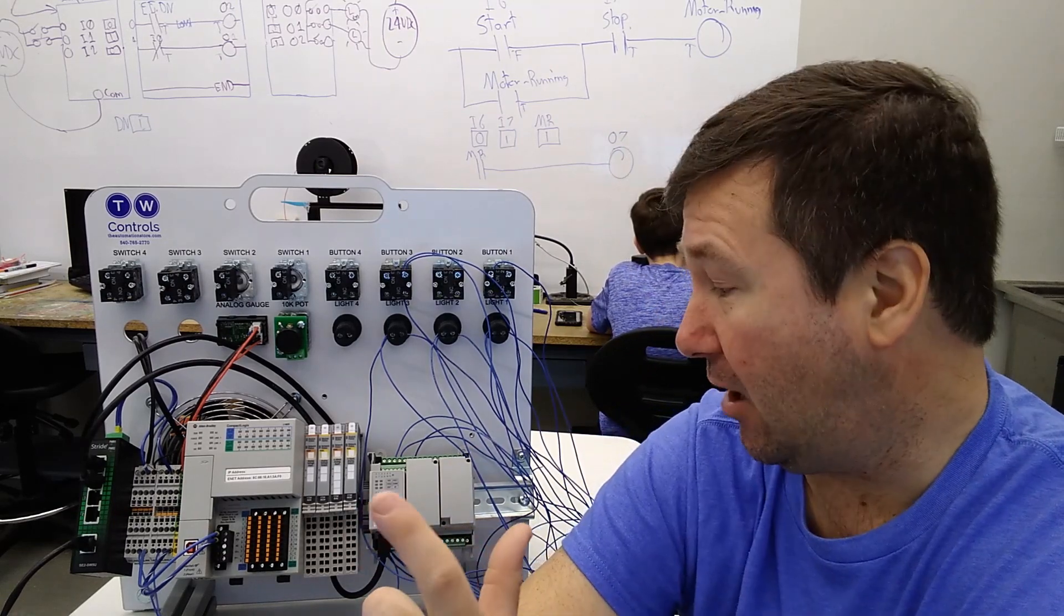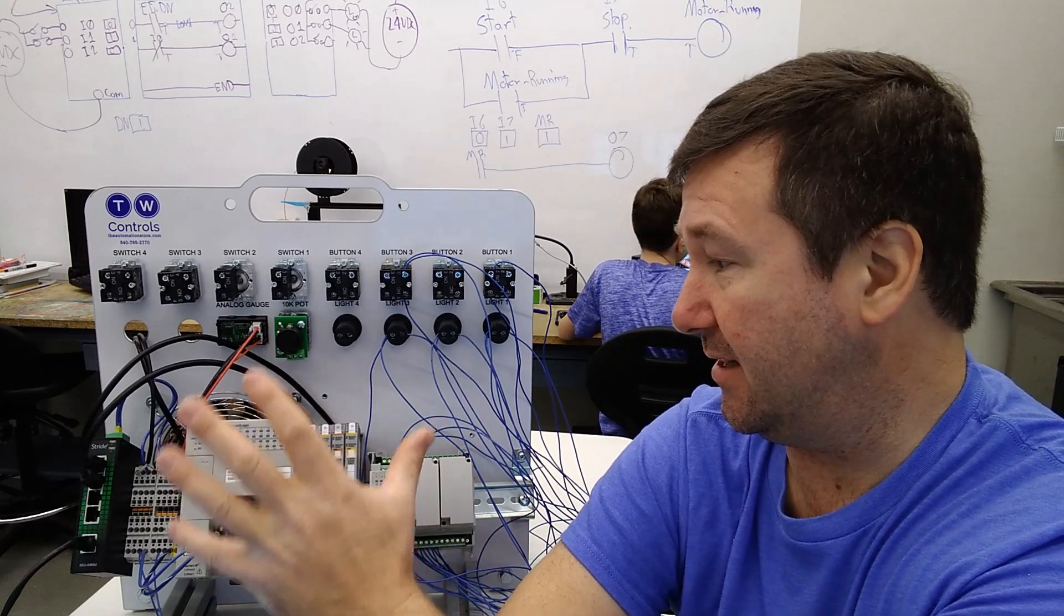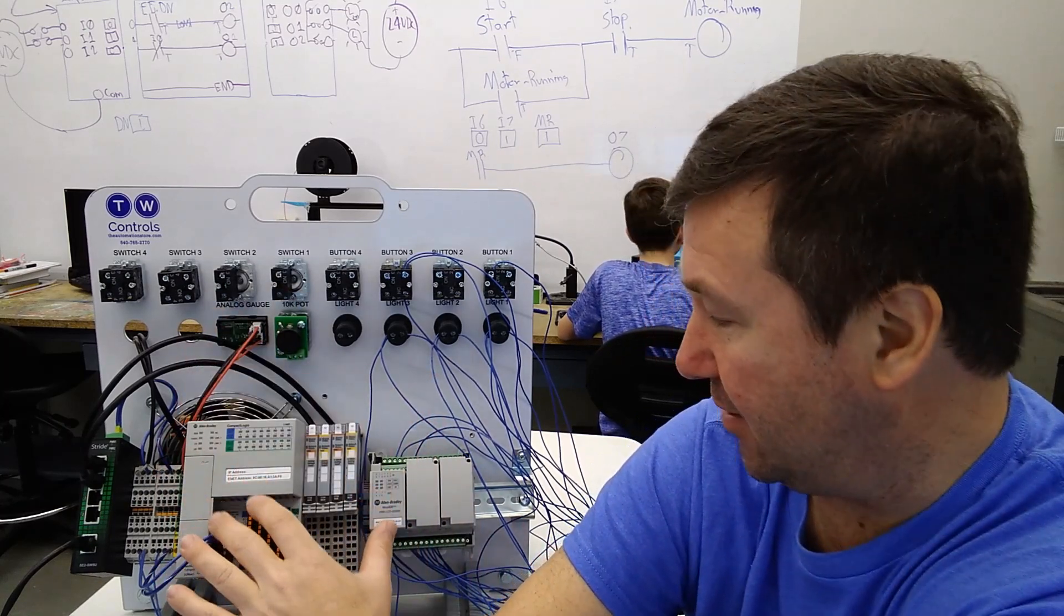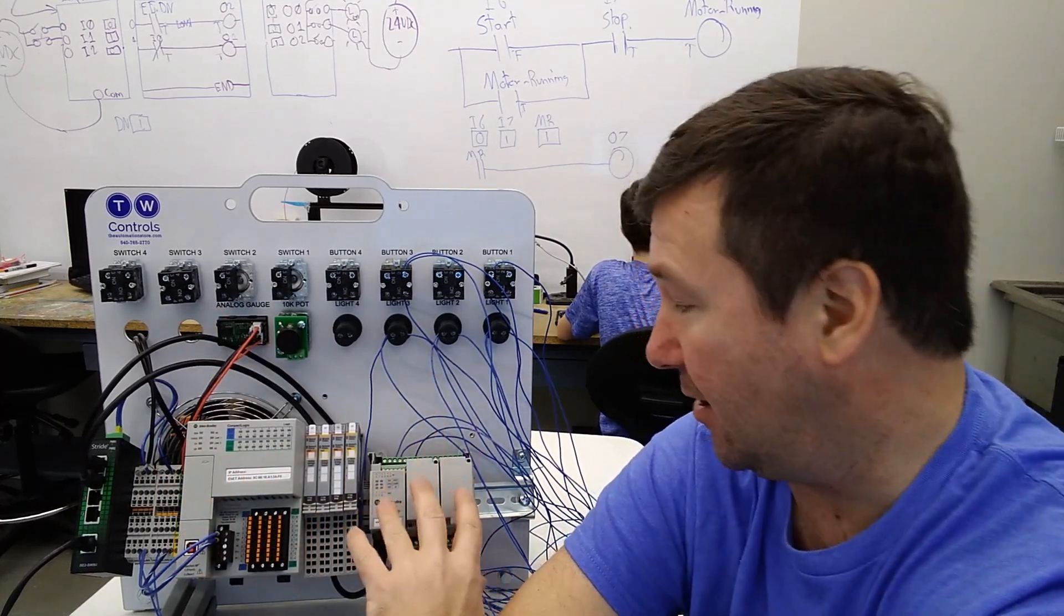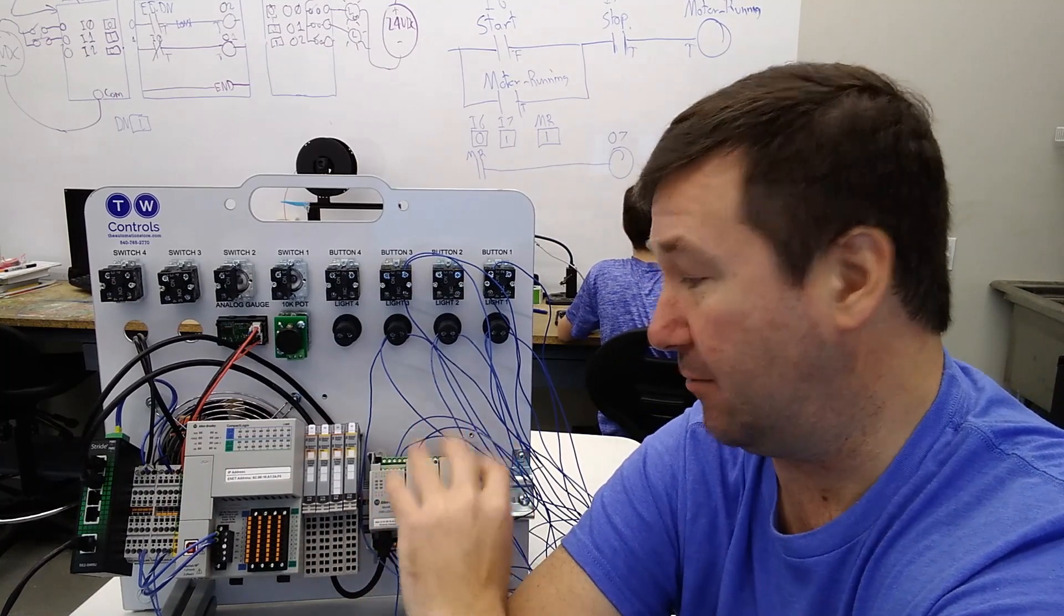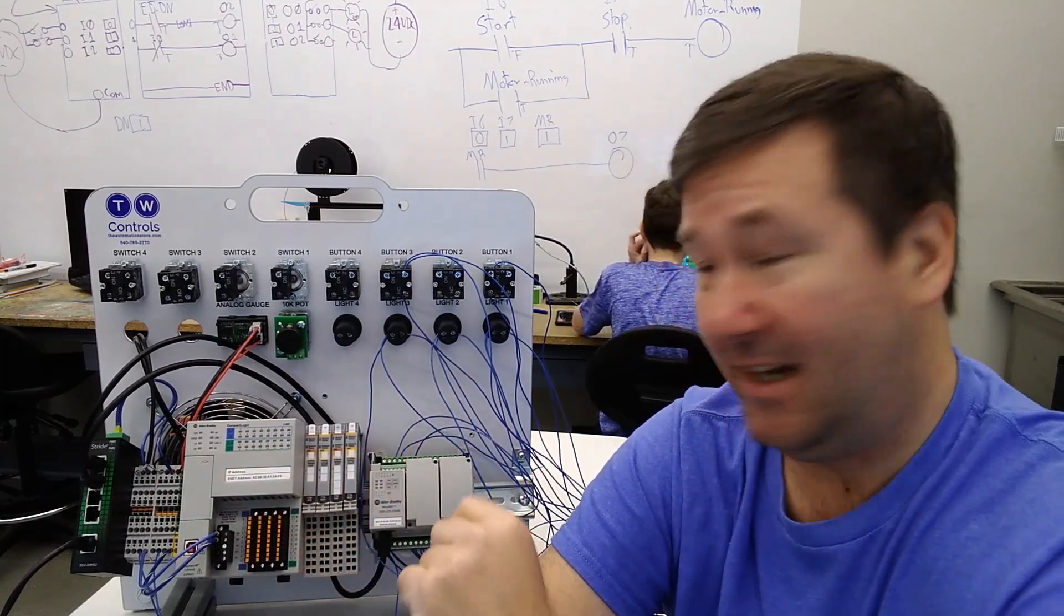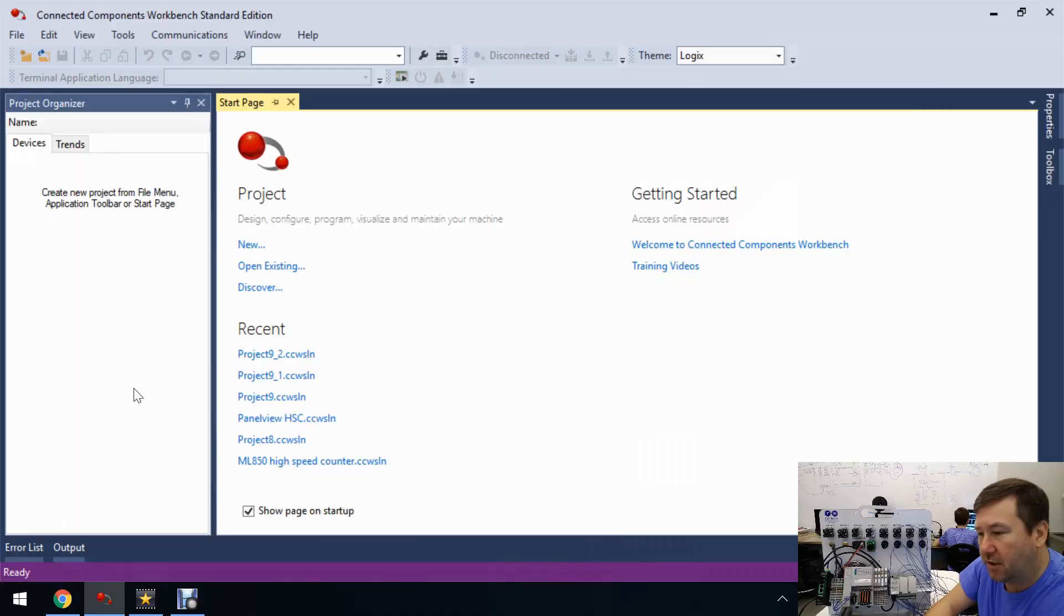For this video, we are using a hybrid trainer. This is actually our Compact Logix trainer with a Micro 800 on the side of it because we're getting ready to do some videos on communicating between the two and I just didn't want to tear down the setup.